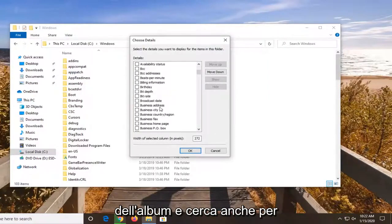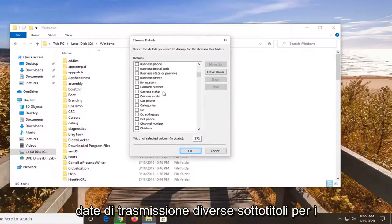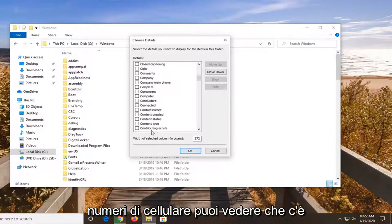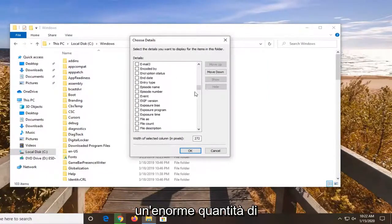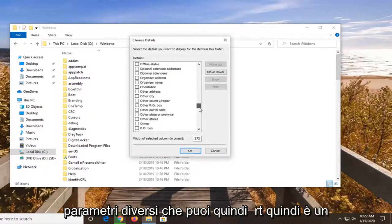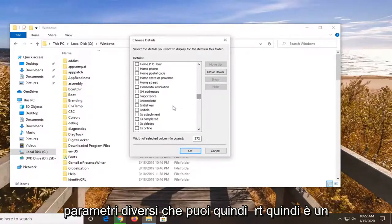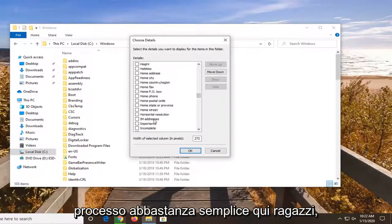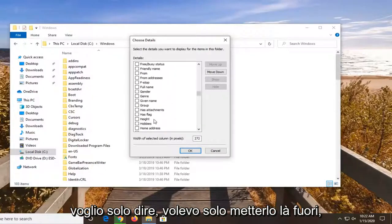You can also search by different broadcast dates, closed captioning, cell phone numbers. You can see there's a tremendous amount of different parameters you can sort by. So it's a fairly straightforward process here guys.